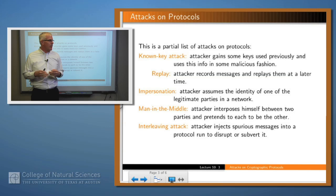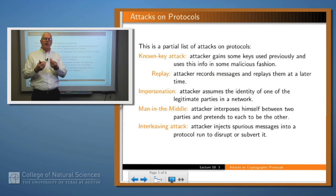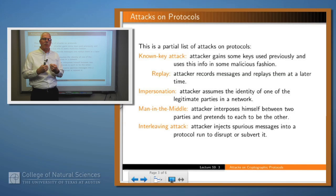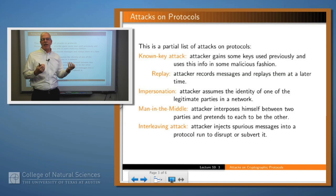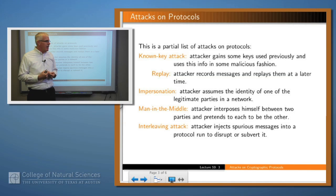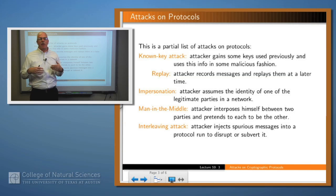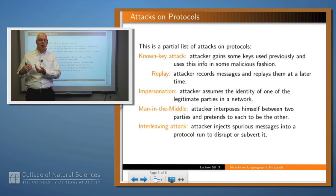Some well-known attacks on protocols: the one we just talked about is called a known key attack — if an attacker breaks one of the earlier keys from a run of the protocol, or breaks one of the public or private keys of one of the parties, can it use that to accomplish some bad purpose? The replay attack: an attacker who has retained messages from earlier runs of the protocol injects those into the flow so the parties get confused or something bad happens. An impersonation attack: can somebody claim to be another party? For example, if A thinks they're talking to B but they're actually talking to C, then A may disclose information to C that it wouldn't want C to know.